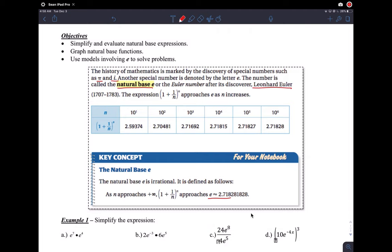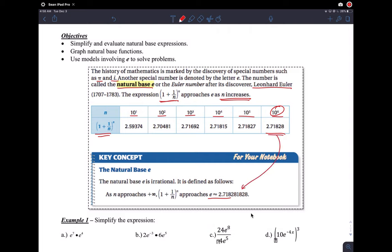As n gets bigger and going towards infinity, this expression approaches e. They have some examples to show you what happens when n gets bigger. If n gets to 10 to the sixth power — a very big number — then this expression becomes 2.71828, which you can see is getting closer to the actual value of e.